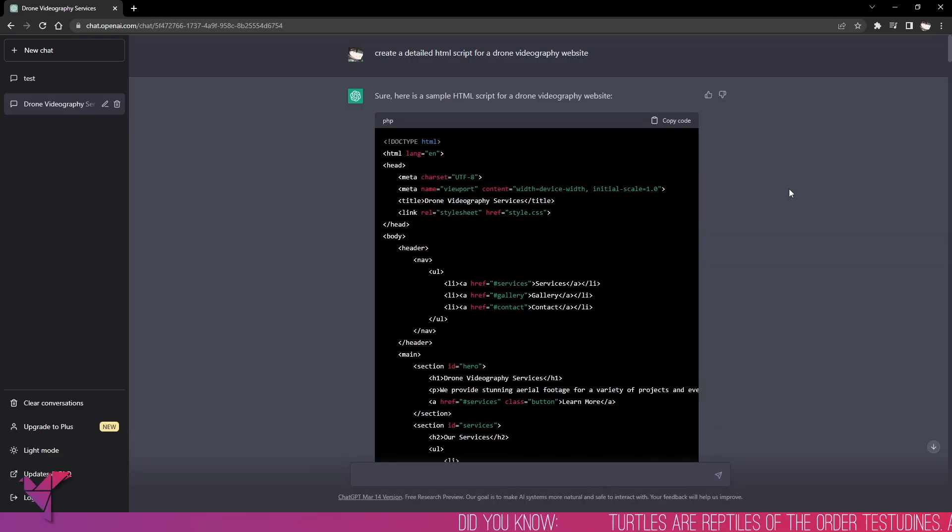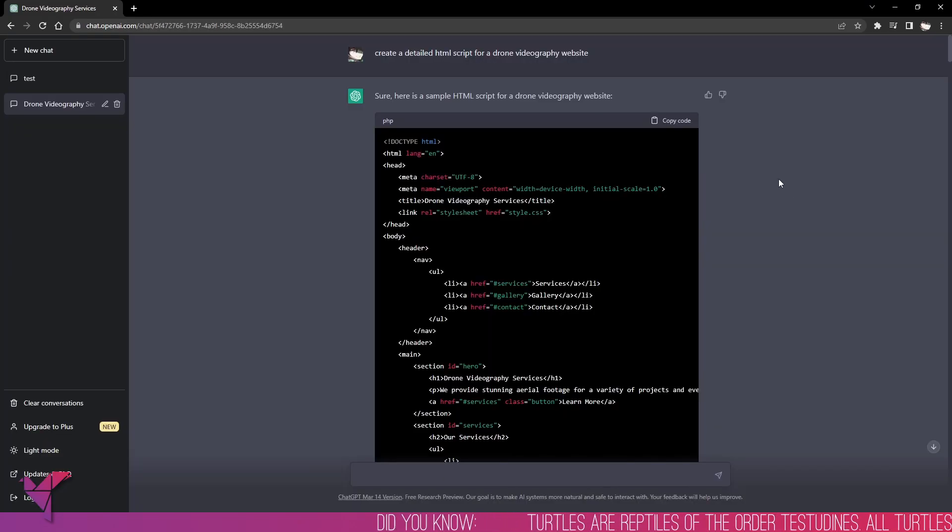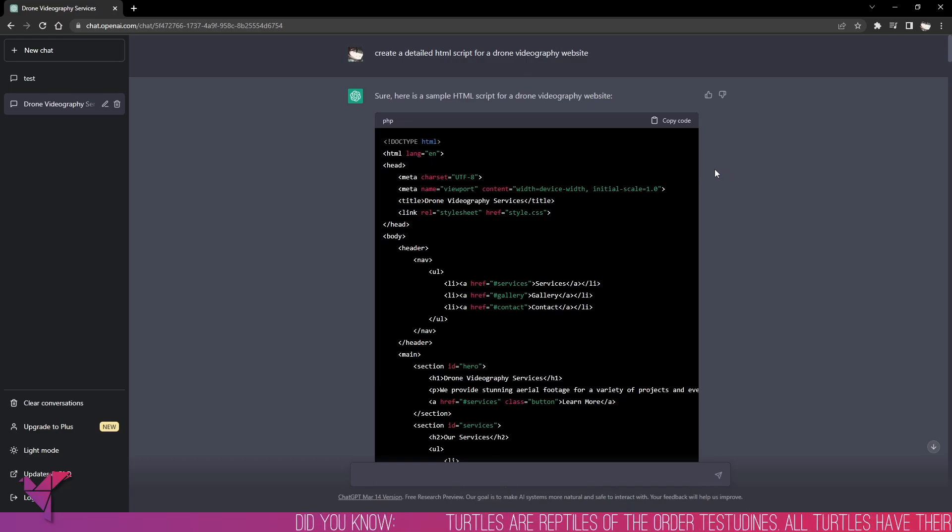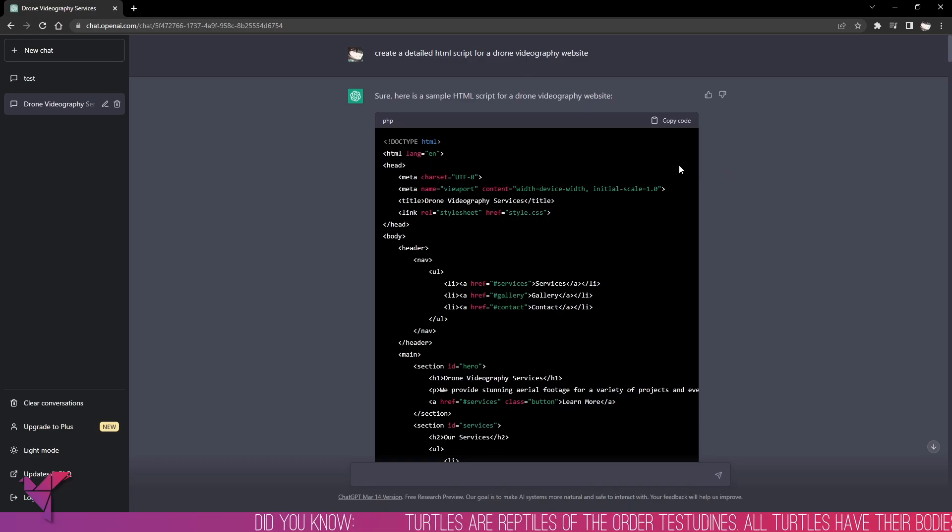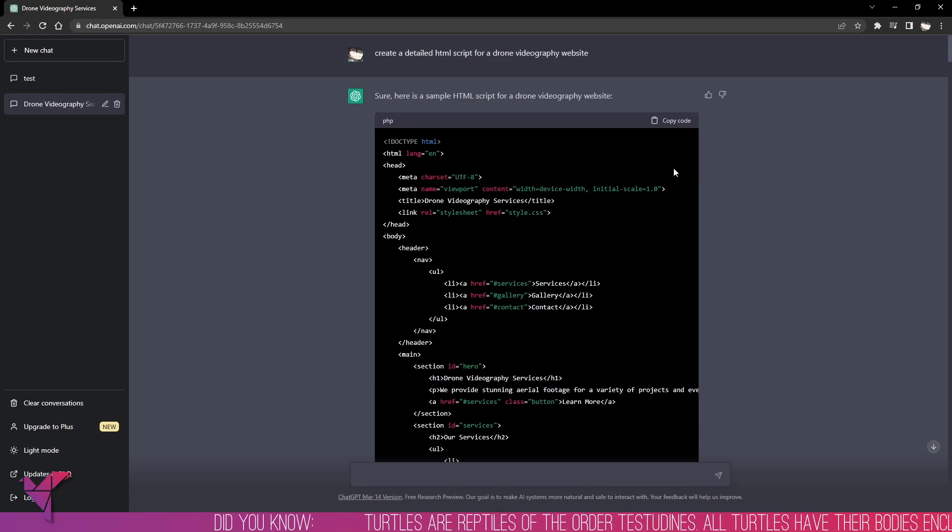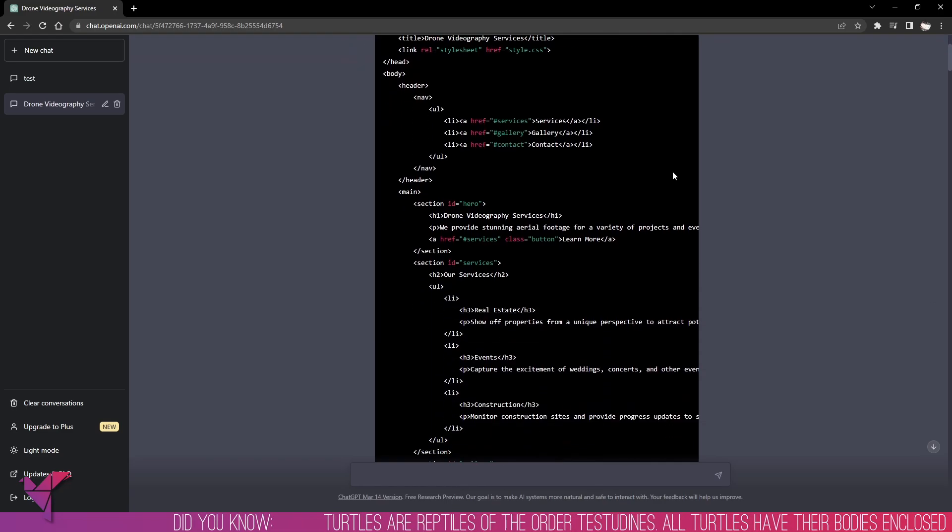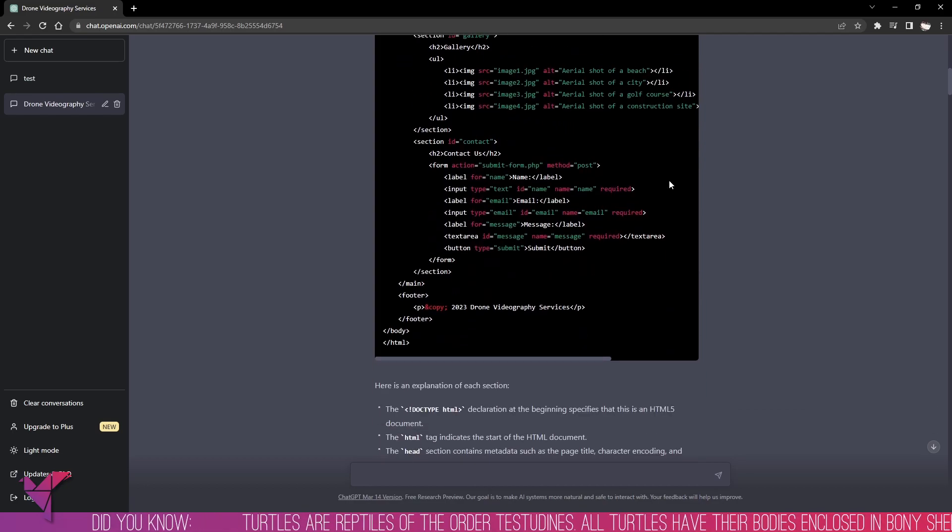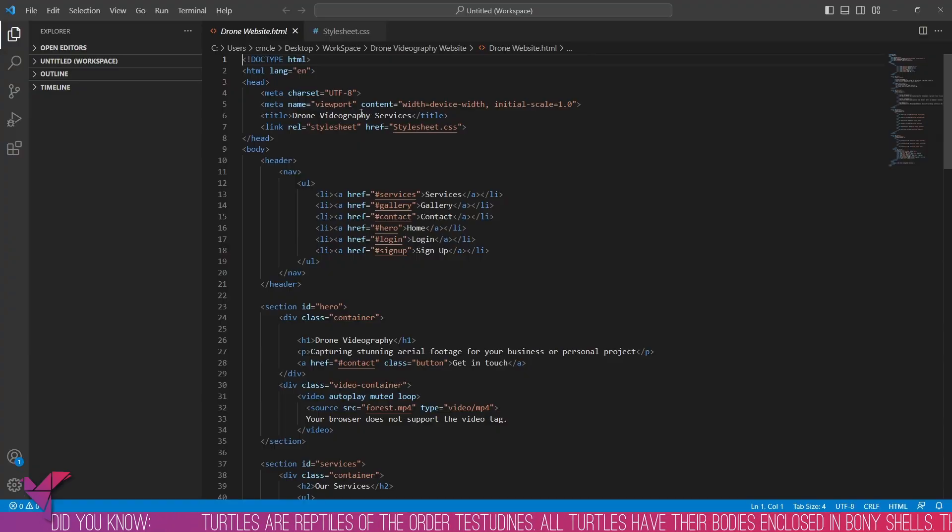All we typed in was 'create a detailed HTML script for a drone videography website' and you can see it has spat out a fair few lines of code. It does make it a lot quicker than starting from scratch by yourself.